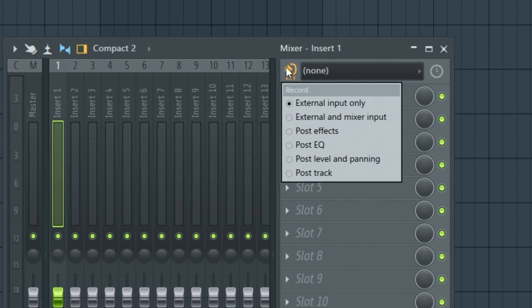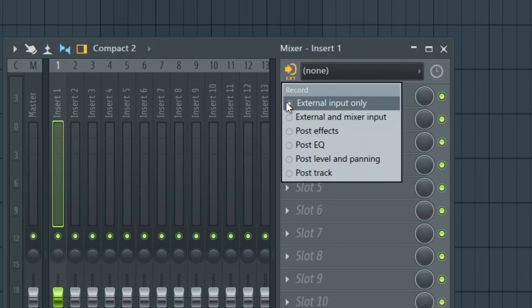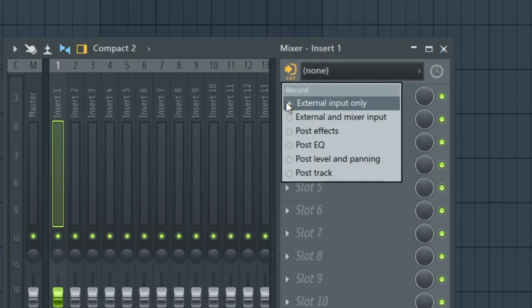This is where everything has changed. The most notable change is the addition of external input only. This means that you're recording straight from the output of your audio interface. FL Studio is not affecting the recorded audio at all. You can't control the volume in FL Studio, you can't control the panning or the effects or anything, but you're getting on the grid exactly buffer-precise placement of the audio.